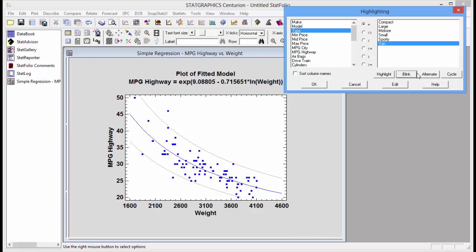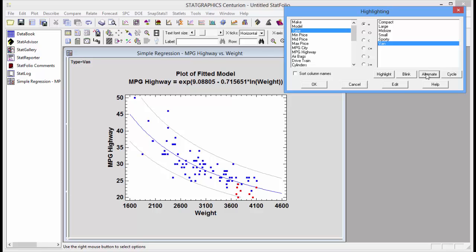I can also push the alternate button. This will alternate the highlight between all vans and all other types of automobiles. You see it moving back and forth.